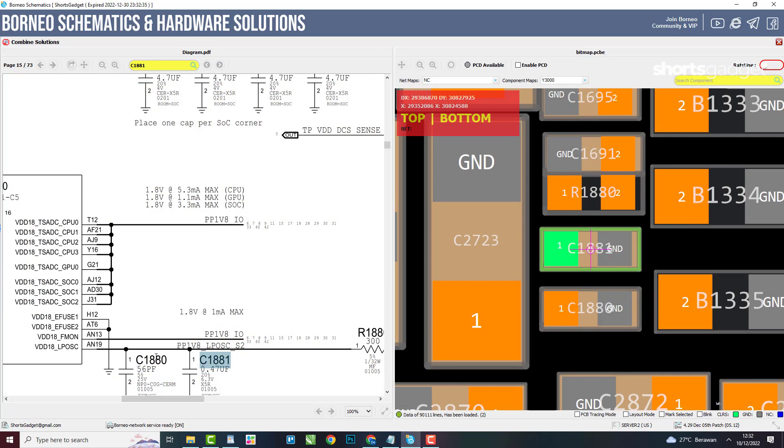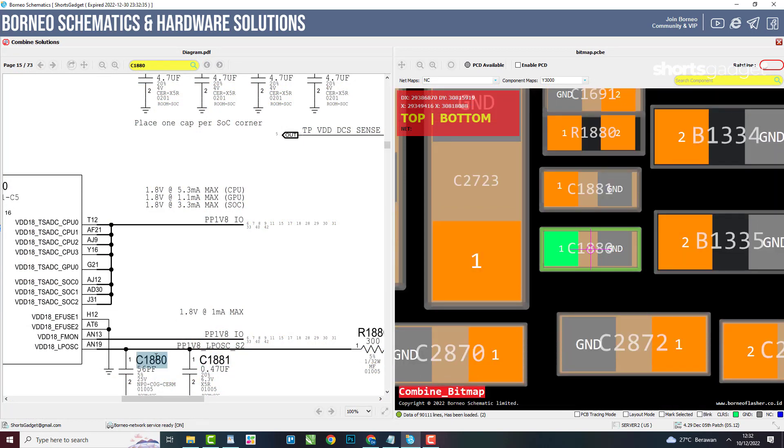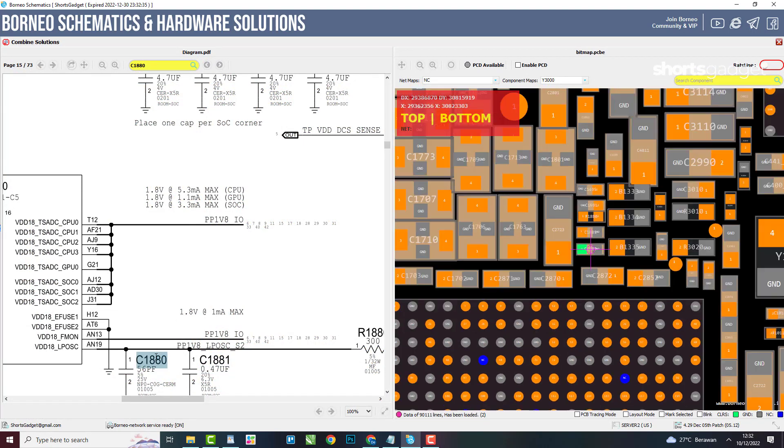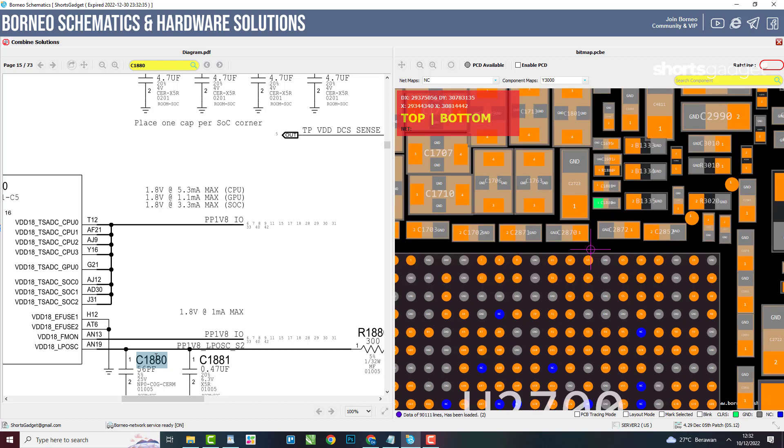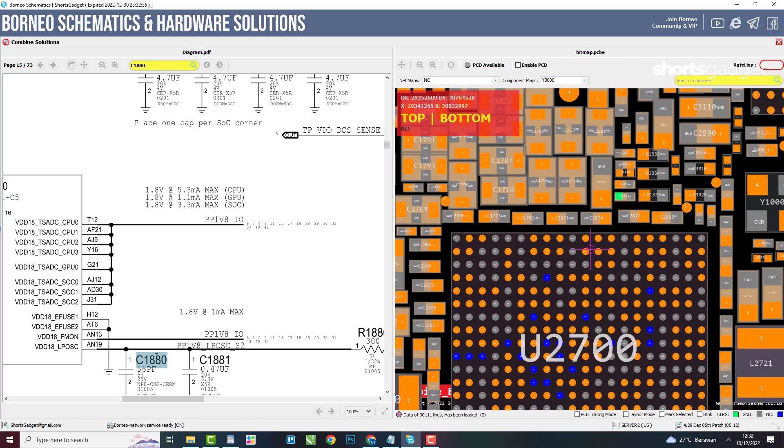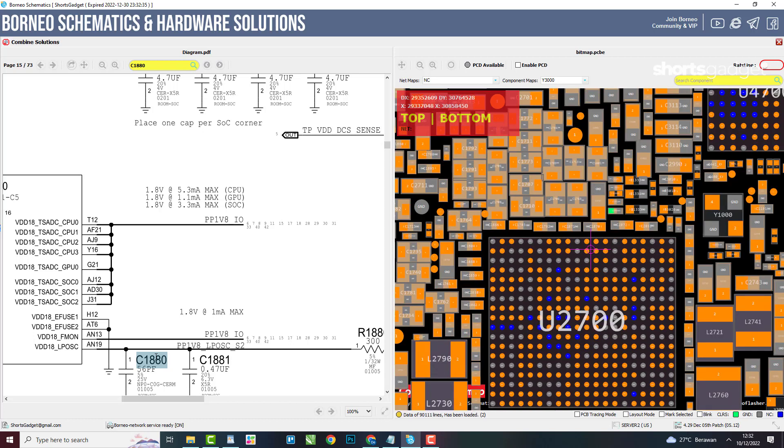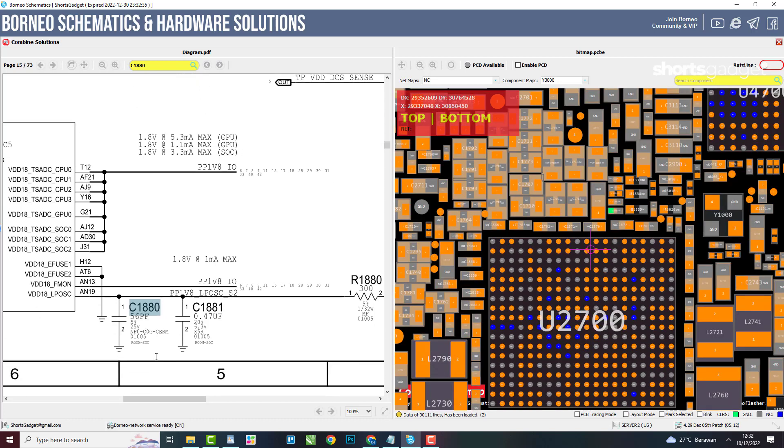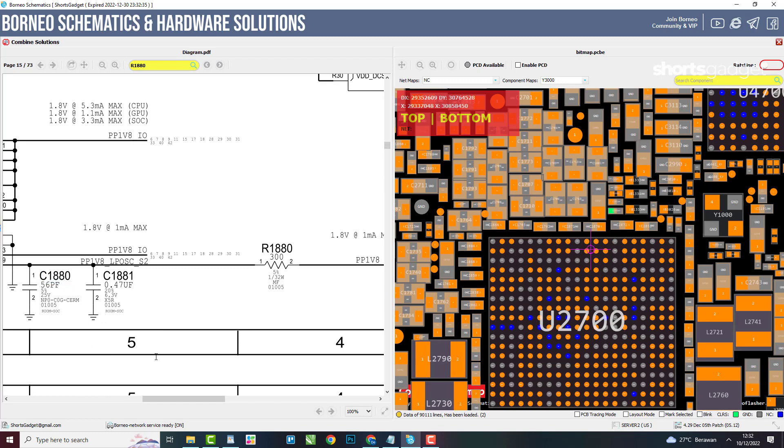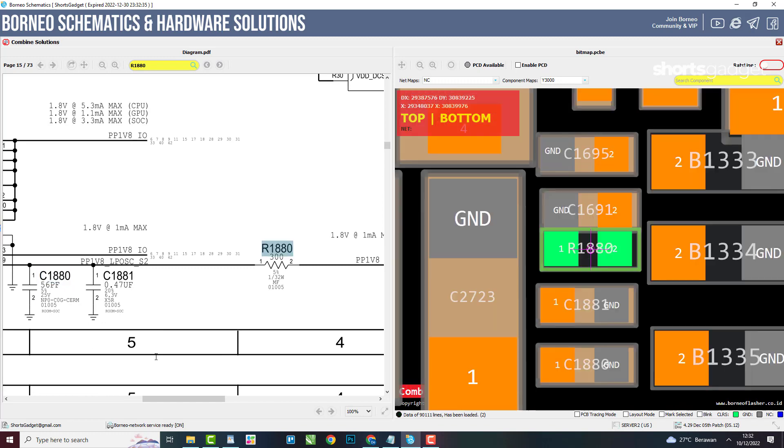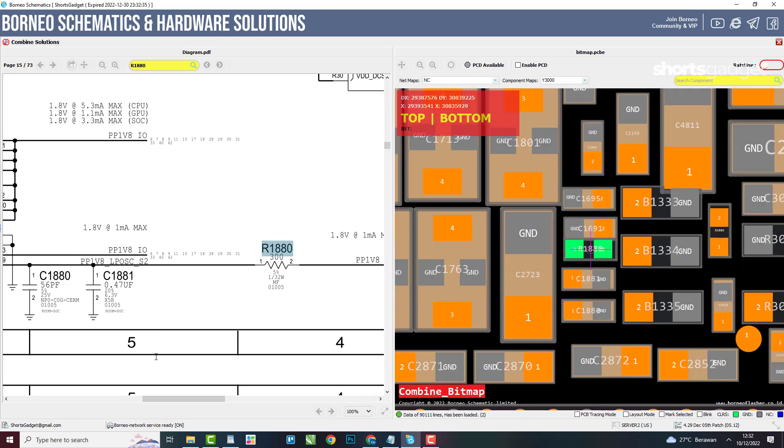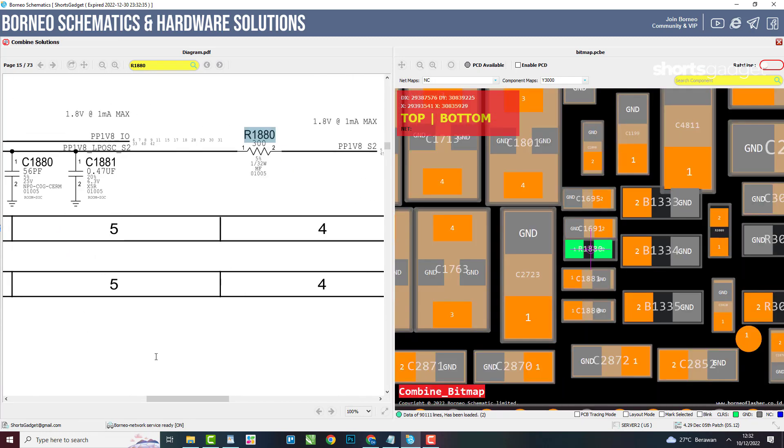At Borneo Schematics, we make these two features work automatically. When you select a component in the schematic, the system automatically tells you where is that component in the mainboard. And vice versa. We call this feature combined solution.